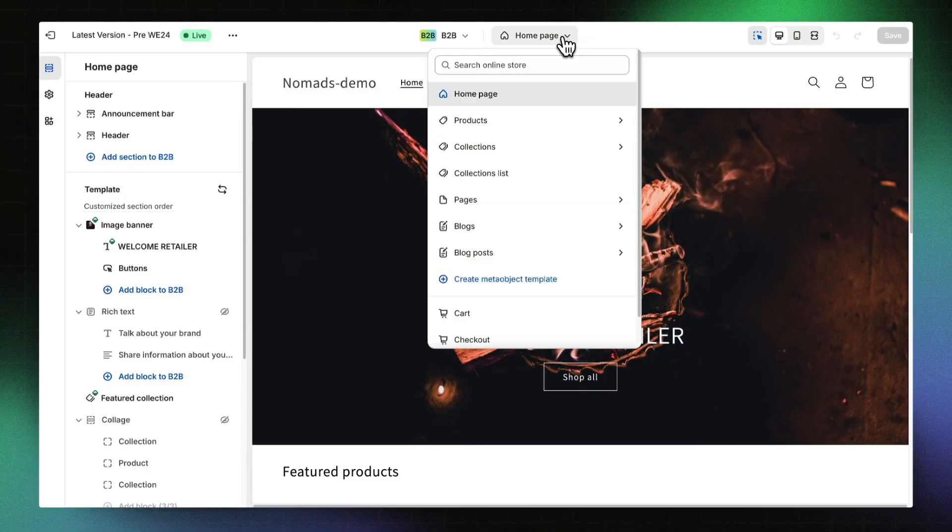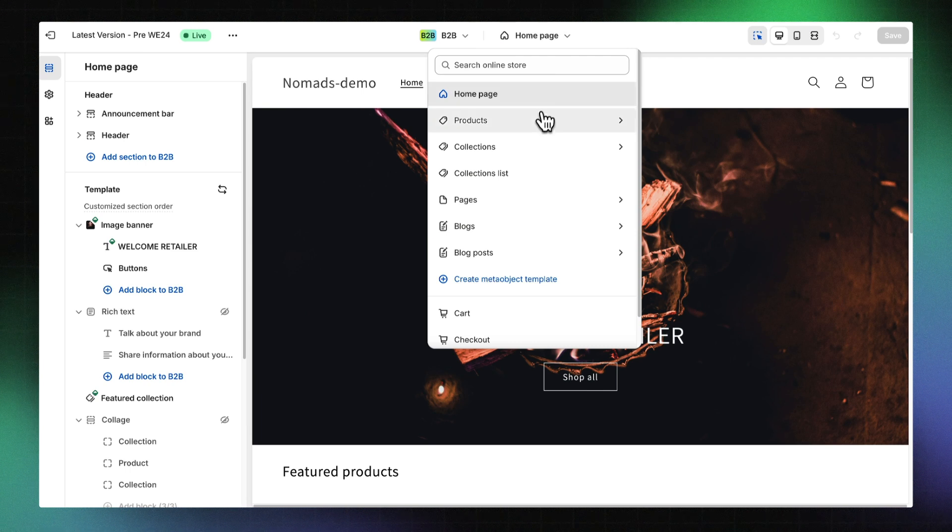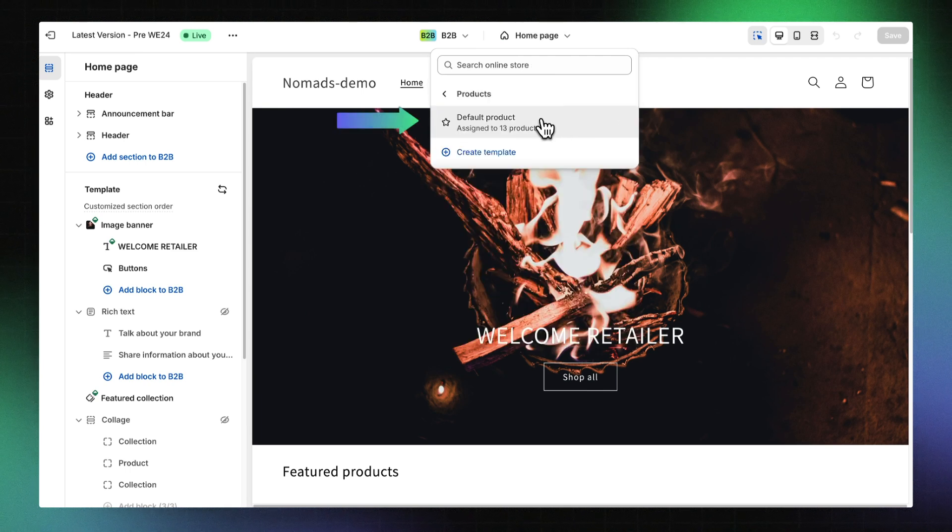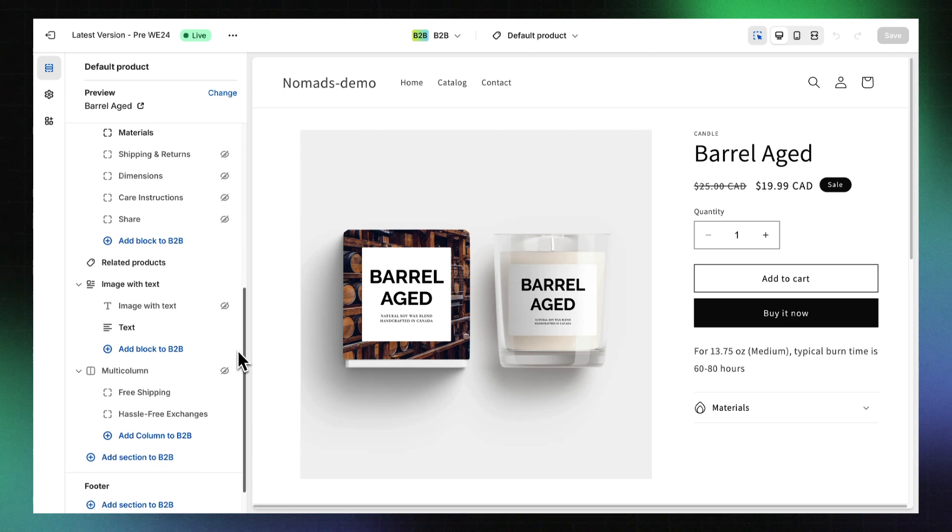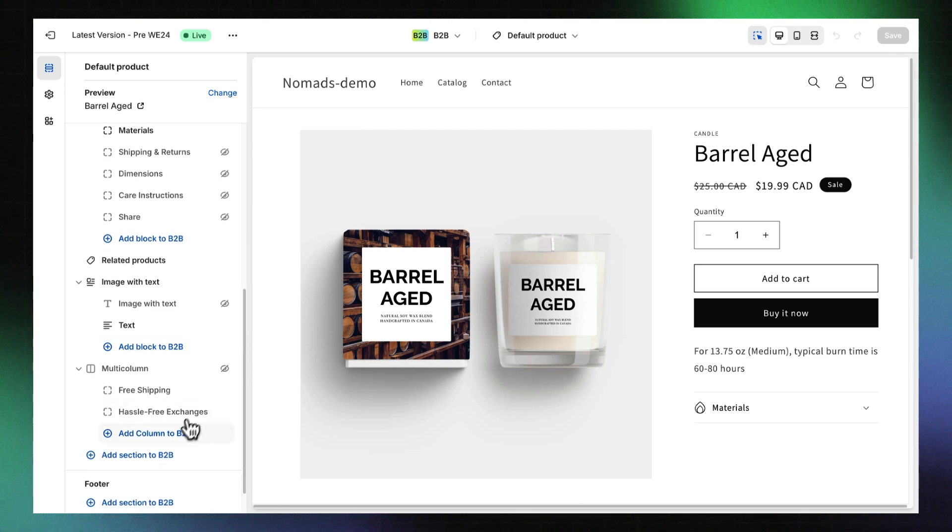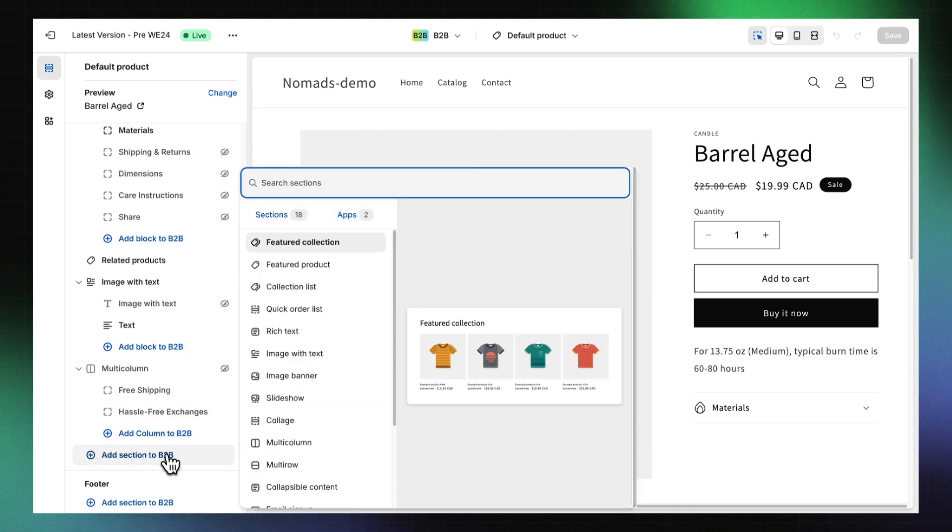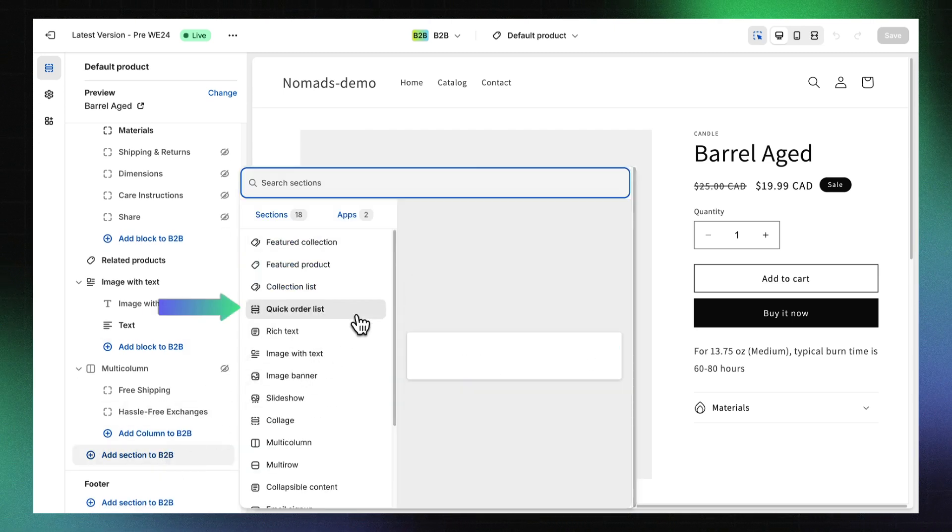open the template dropdown menu, click Products, and then select a product template. In the Template section, click Add Section, then Quick Order List.